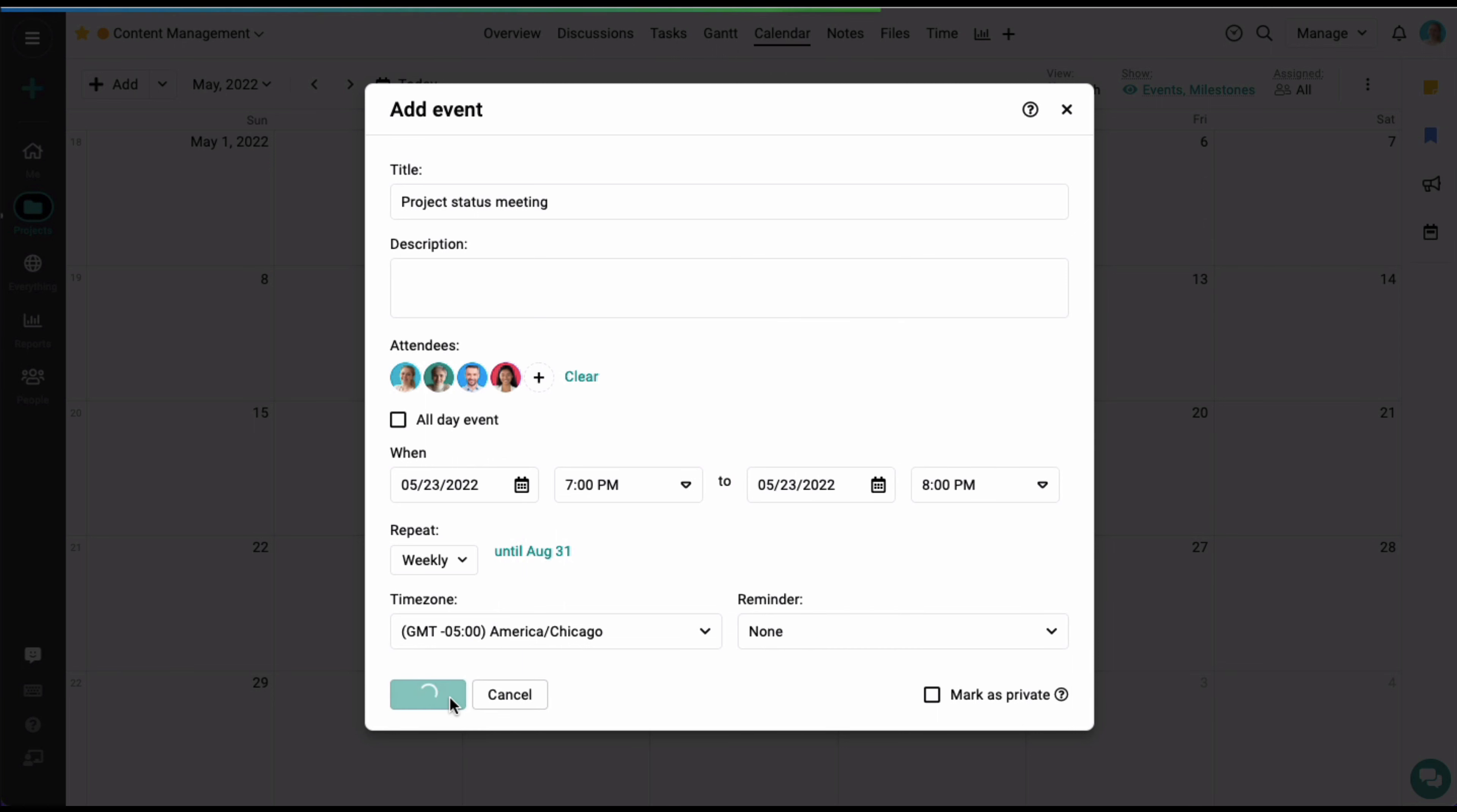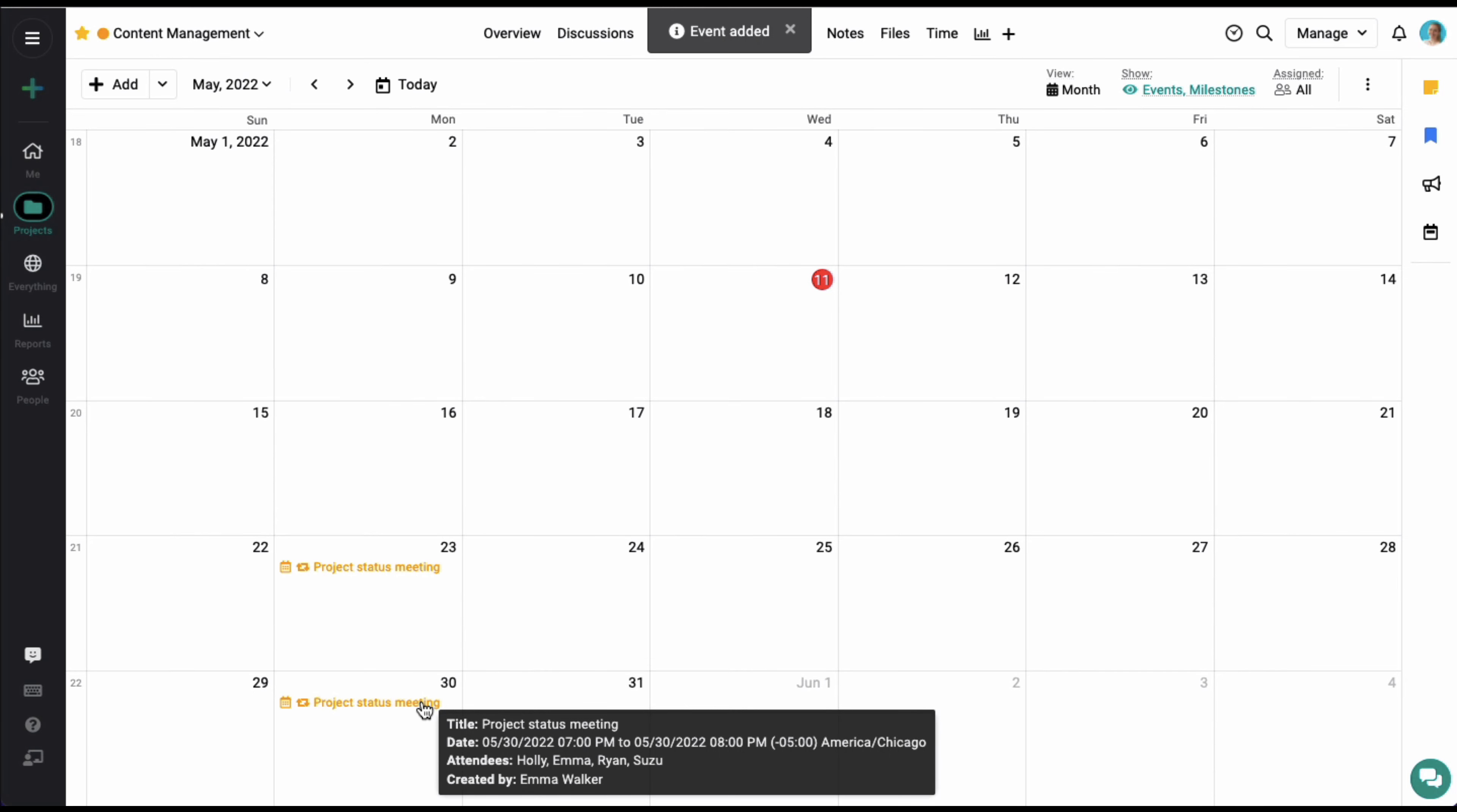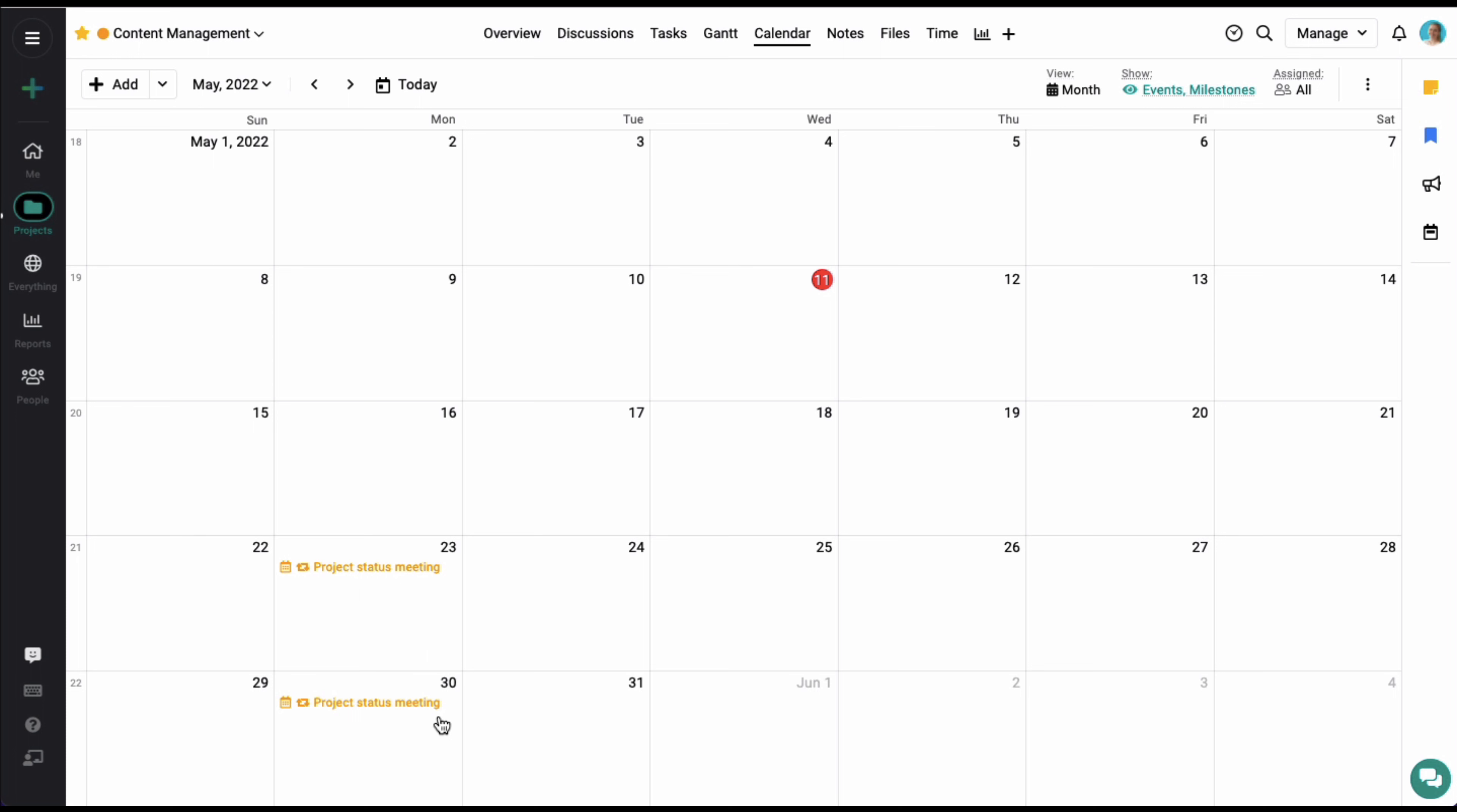Let's move on to milestones. Milestones are like targets you can create for your project in the calendar view. To create a milestone, simply click on a date and select the milestone option.